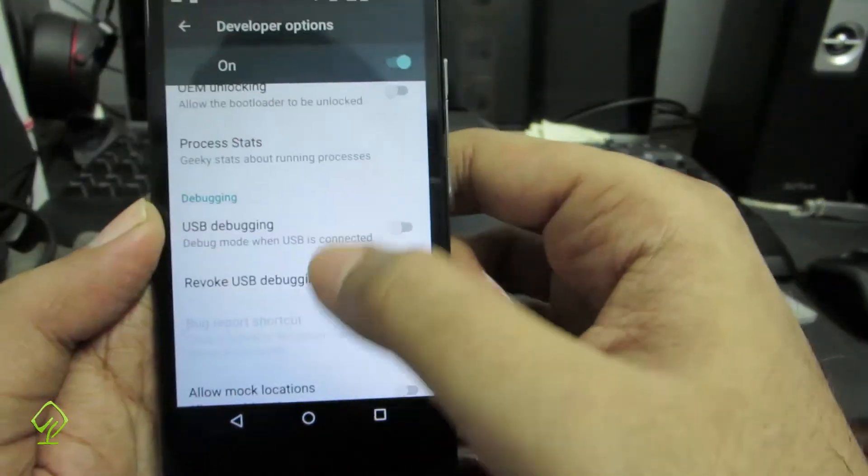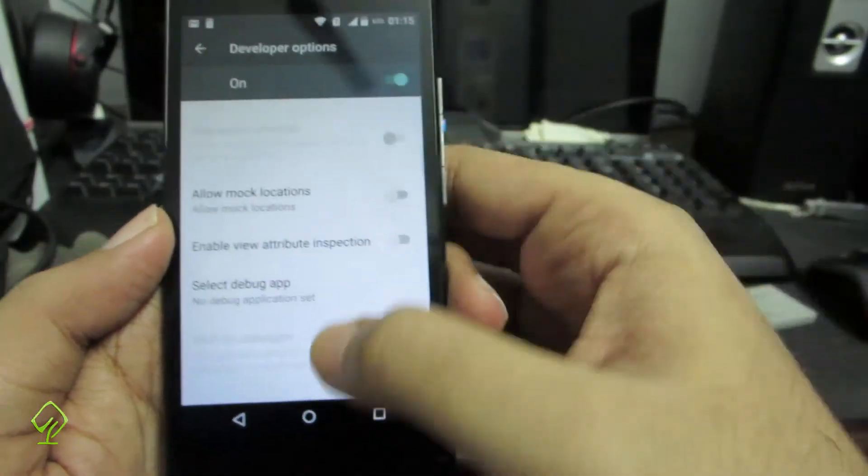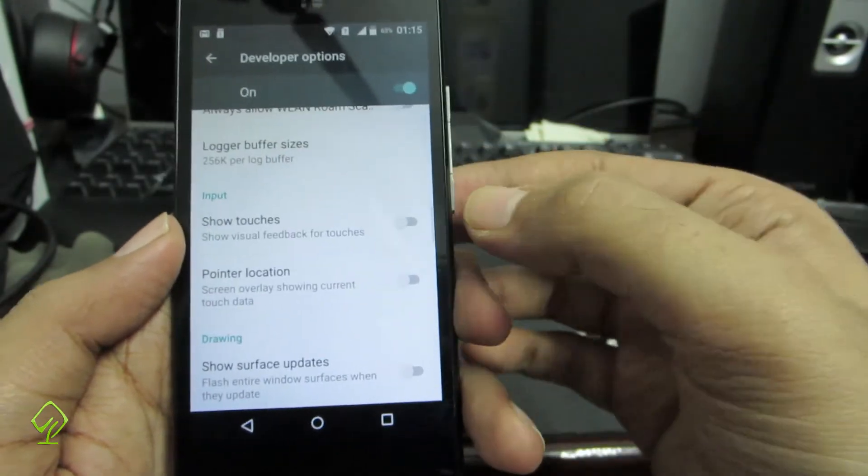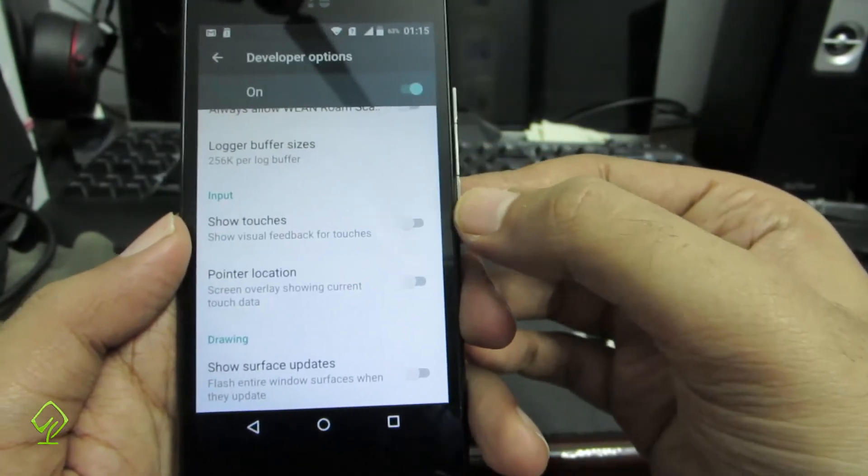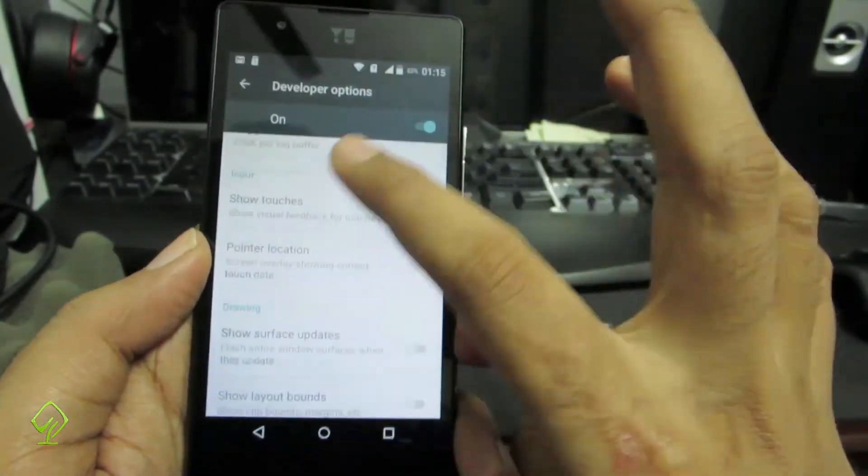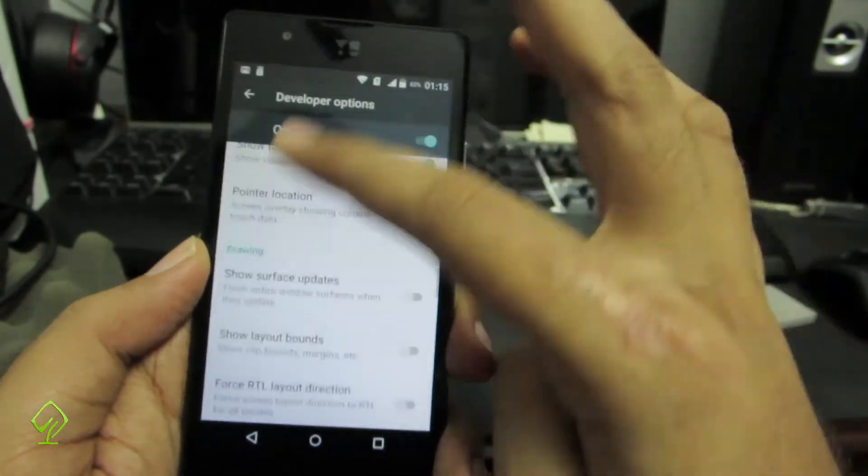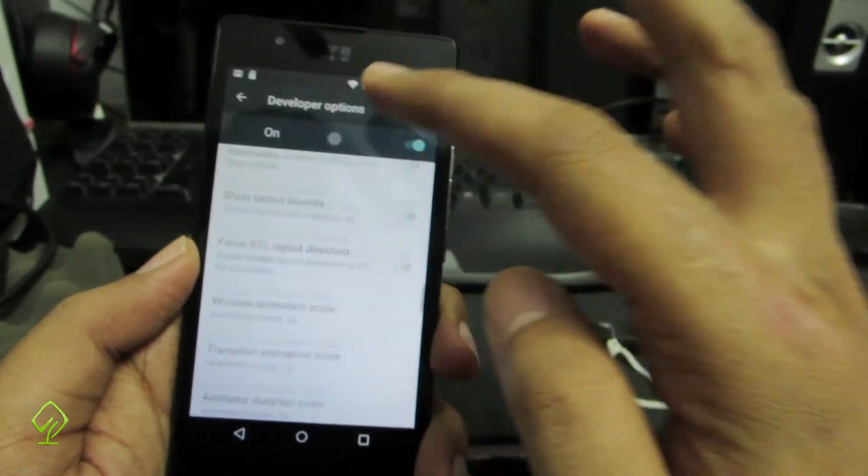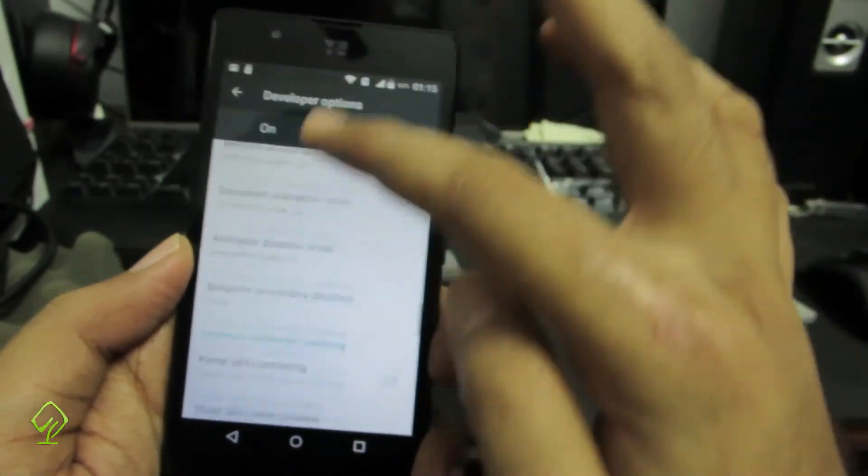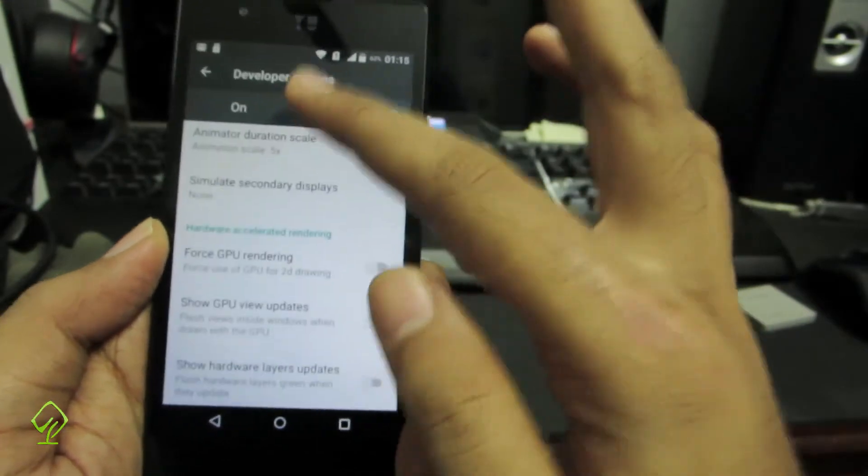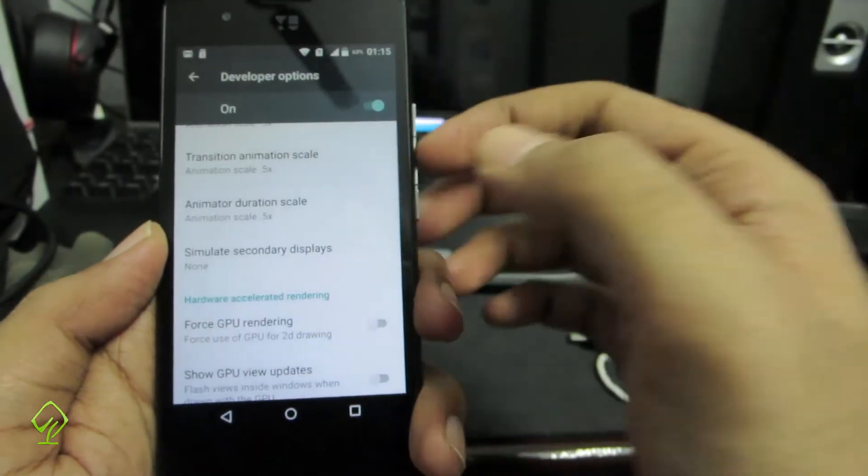Next, if you want to see a bubble whenever you touch your screen, that option you can find here, show touches. Now if you follow my finger, there is a small bubble just behind my finger that shows the location where I am touching the screen. That's the bubble. If you want to have that, simply enable show touches.